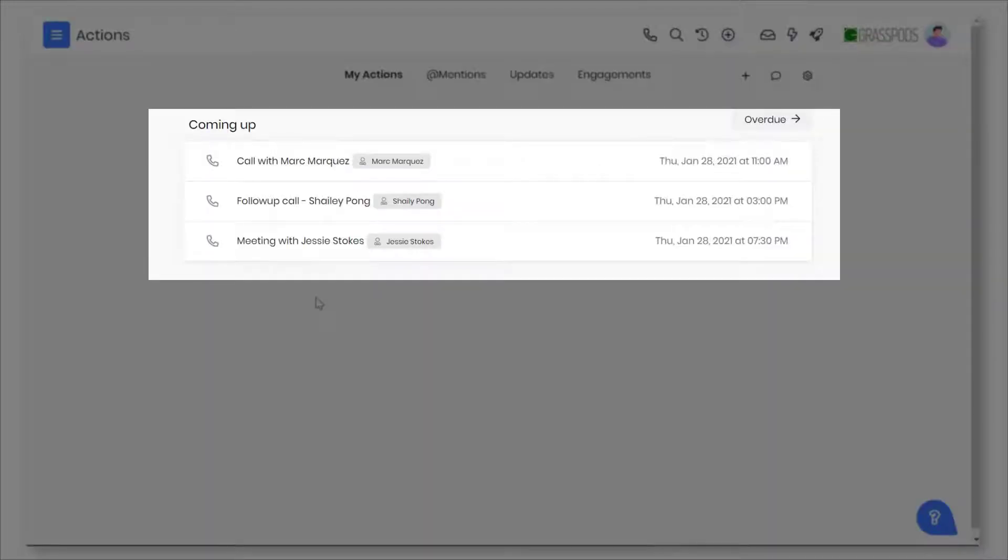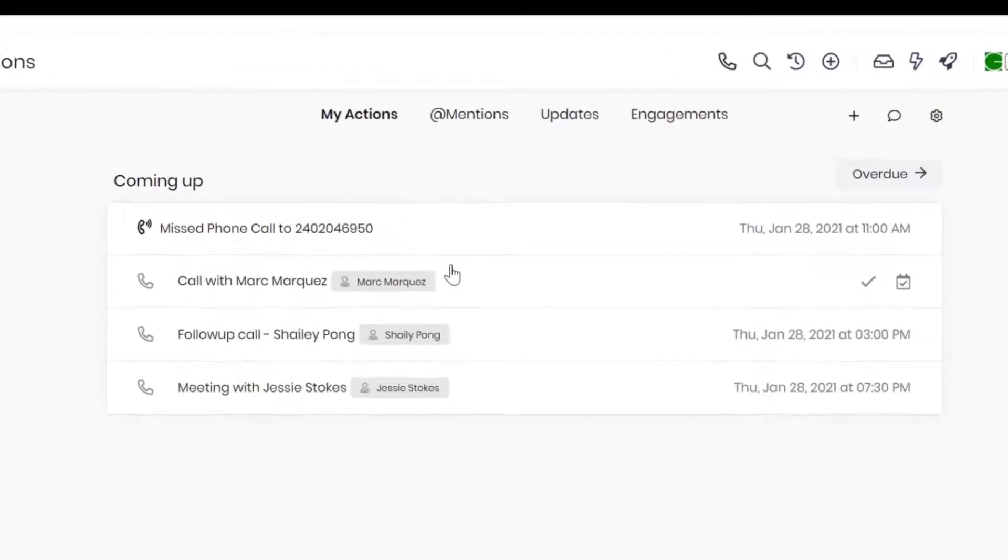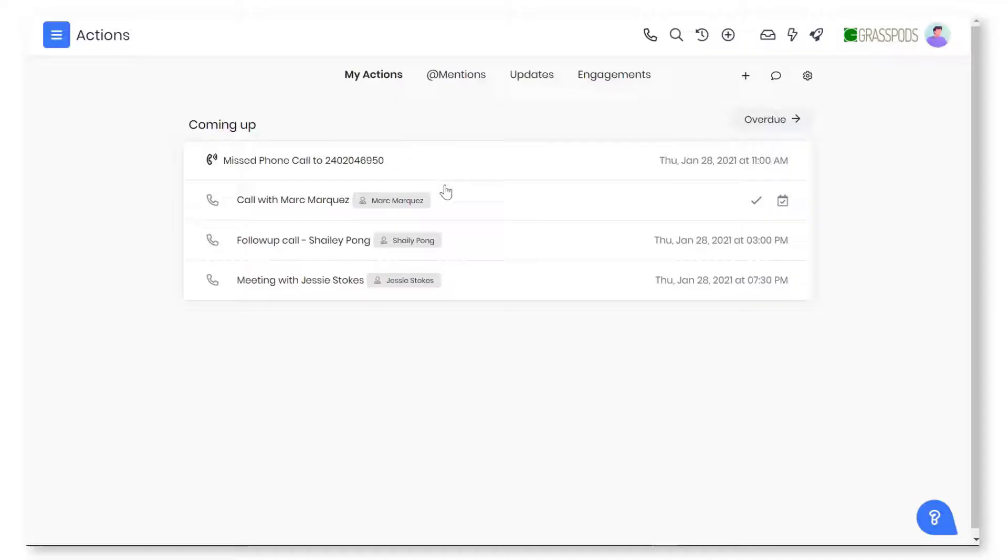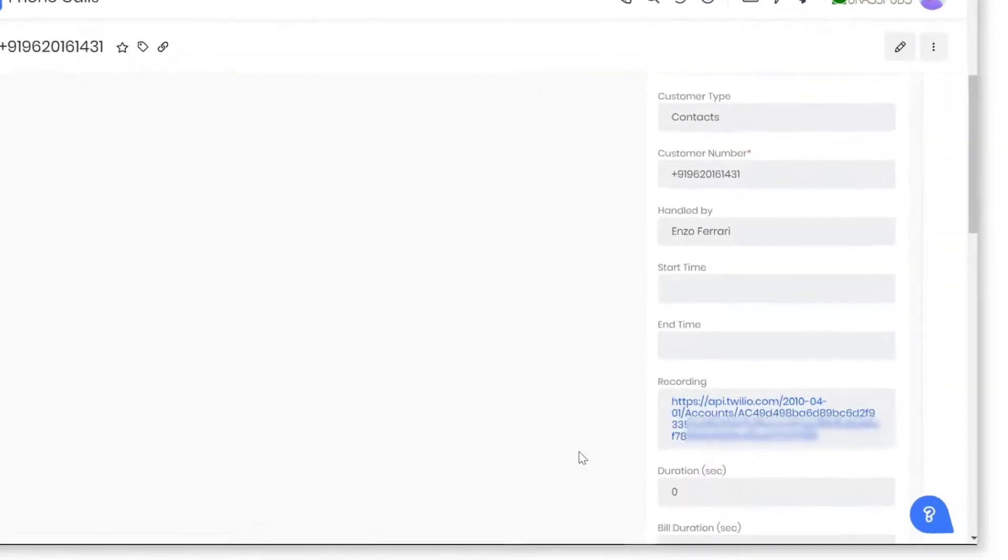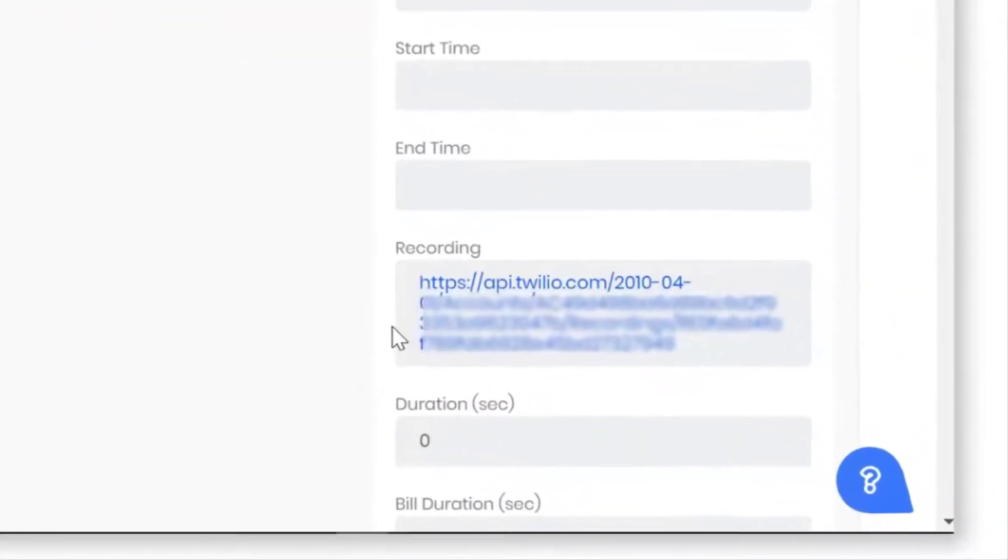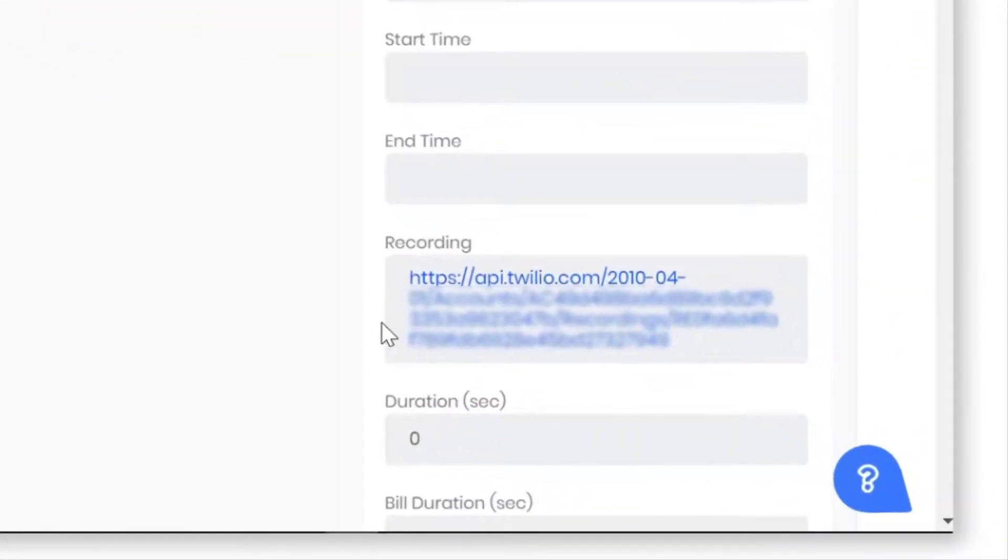Set reminders for your upcoming calls. Receive notifications on missed calls. Call recording feature automatically records incoming calls. Listen and review important information that you might have missed noting down.